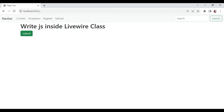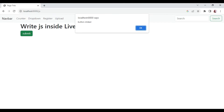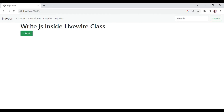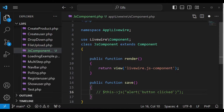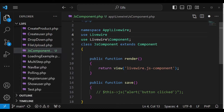If we go back to our component and click the button, you can see we are getting 'button clicked'. Sometimes you might want to do a little bit more than just a single line function. You can render JavaScript in a way similar to how we do HTML inline. The first thing is to import the attribute — `use Livewire\Attributes`.